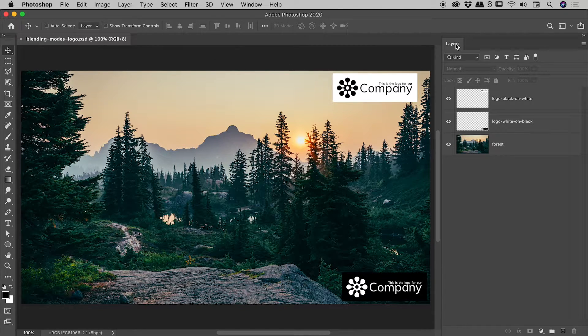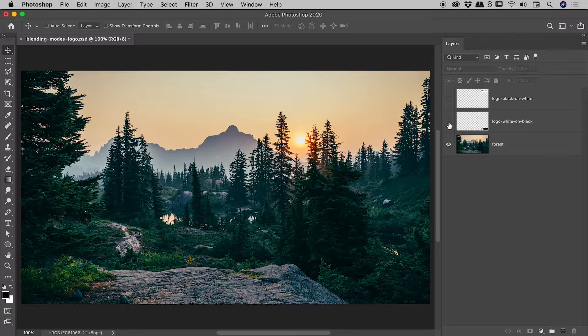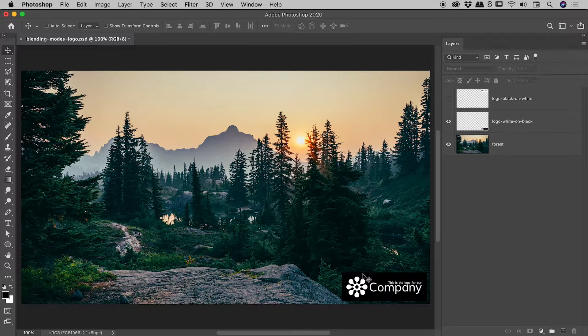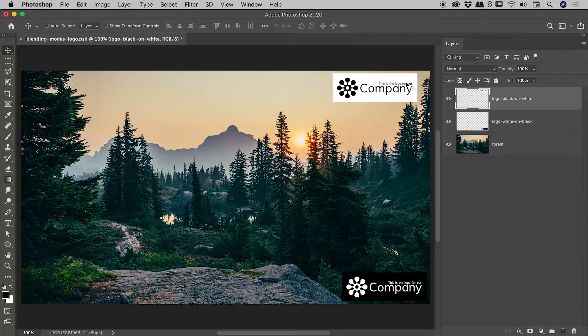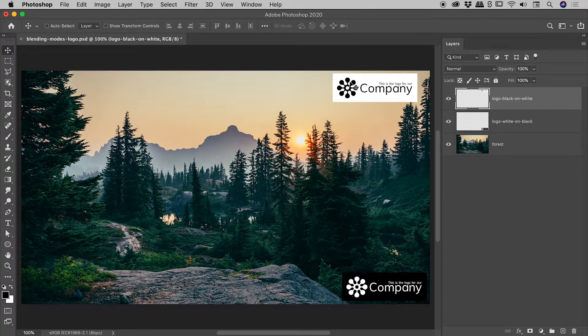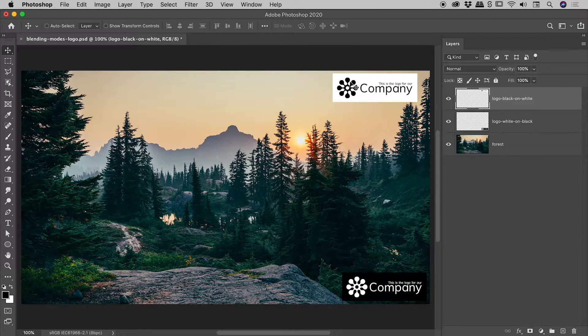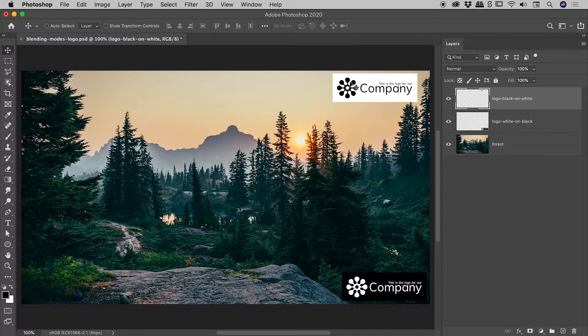Got my layers panel just here. We have a forest graphic, a white logo against a black background on this second layer, and the third layer just here is a black logo against a white background. Now we don't want to have to worry about masking and selections, all that kind of stuff.